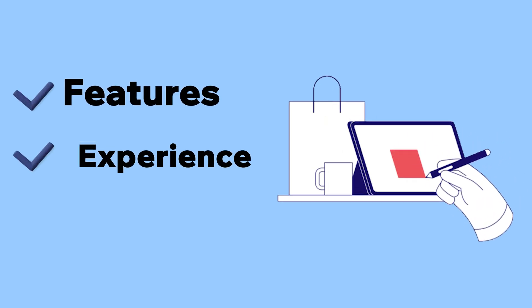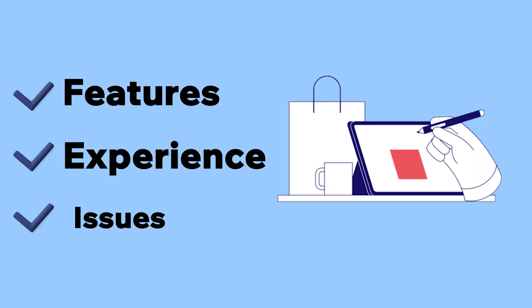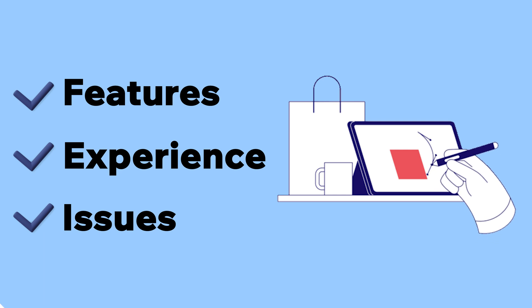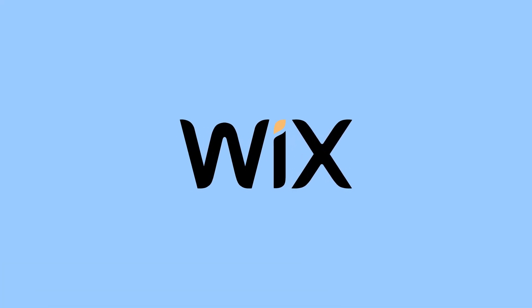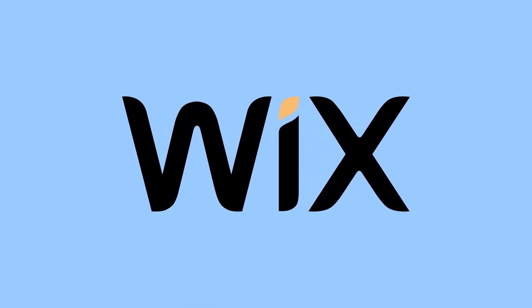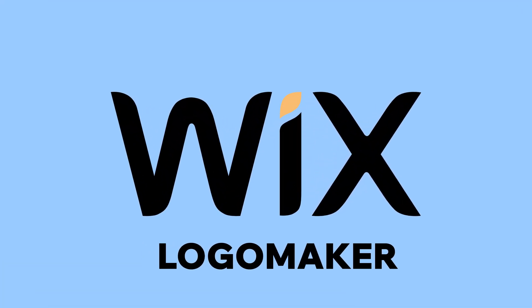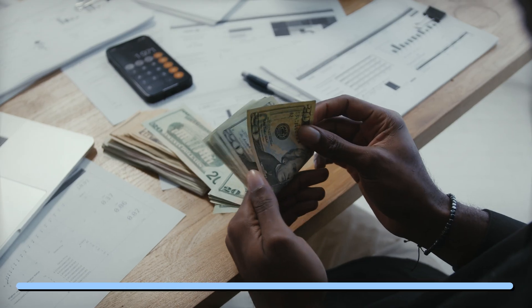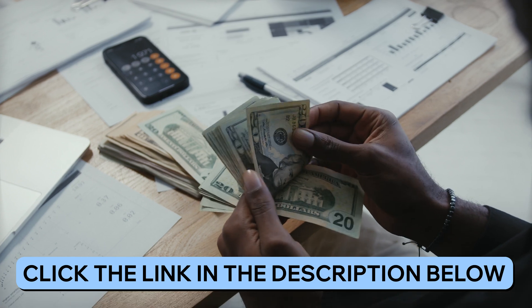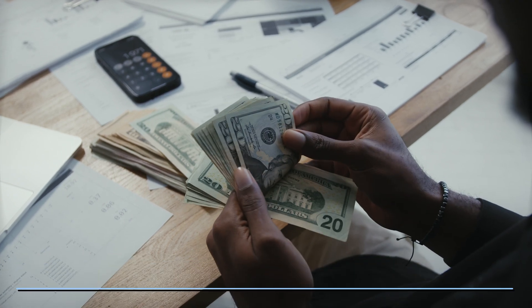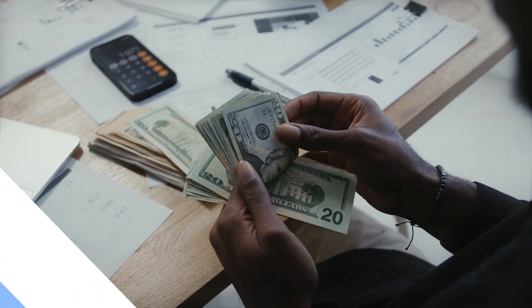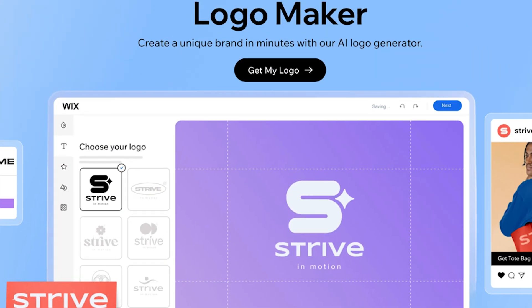I'll go over the features, my own experience, and some issues that I've had with it. If at any point while watching you decide to give Wix Logo Maker a try, there's a link in the video description below that will save you some money when you sign up. Let's get into it.